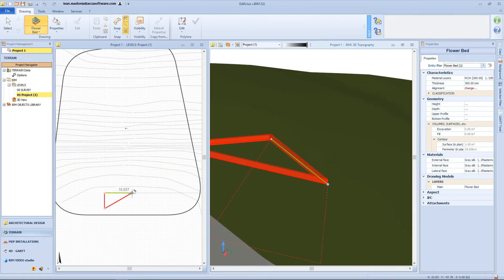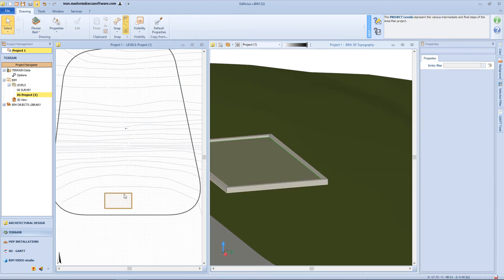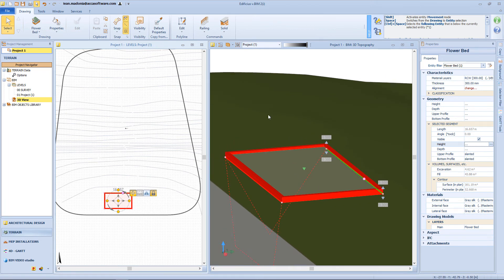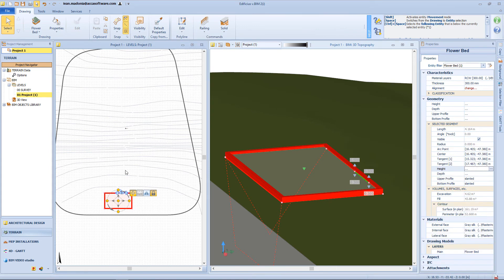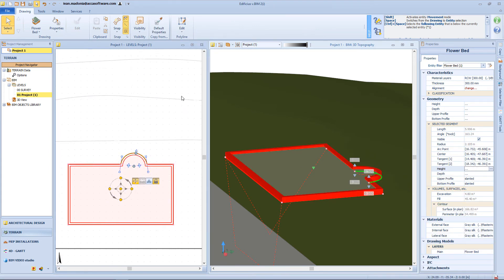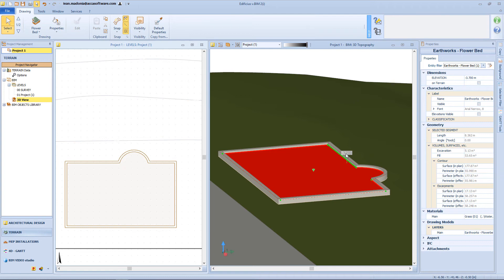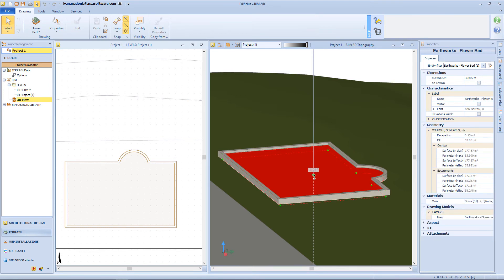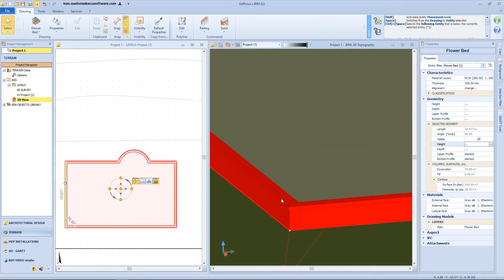Next element in our menu is the flower bed object. In order to draw a flower bed, we need to define a perimeter on the terrain surface. As seen previously, we can change the properties of this perimeter — for example by converting a segment into an arc or assigning an offset of 50 cm. From the 3D view, we can change the height of each single segment, change the elevation for the internal surface, and use some of the functions from the landscaping wall, like inserting a railing or a wall cap.